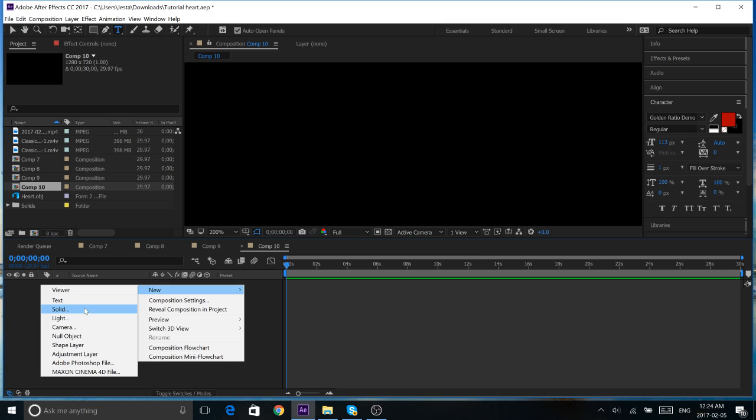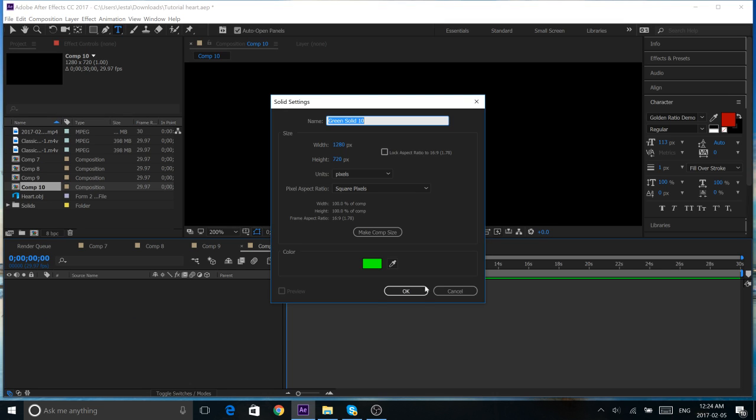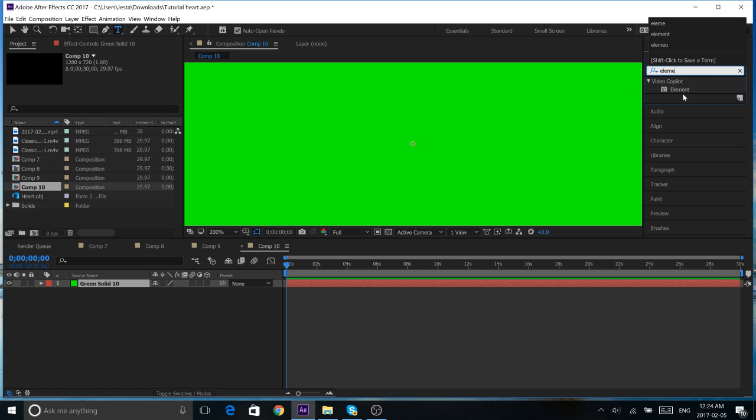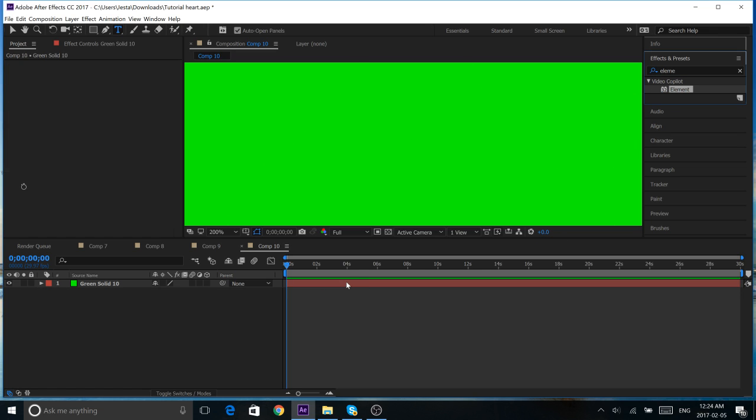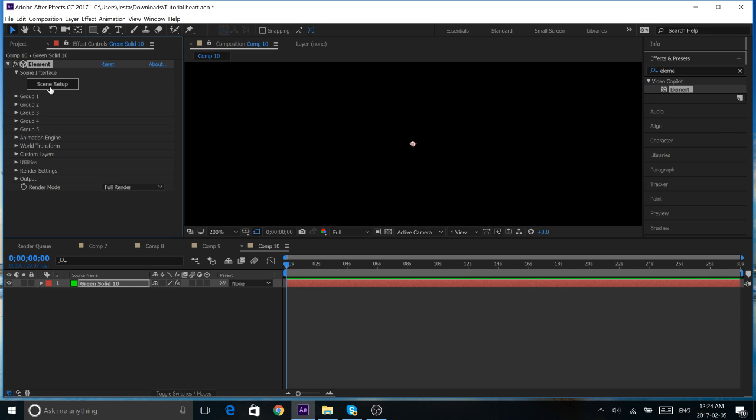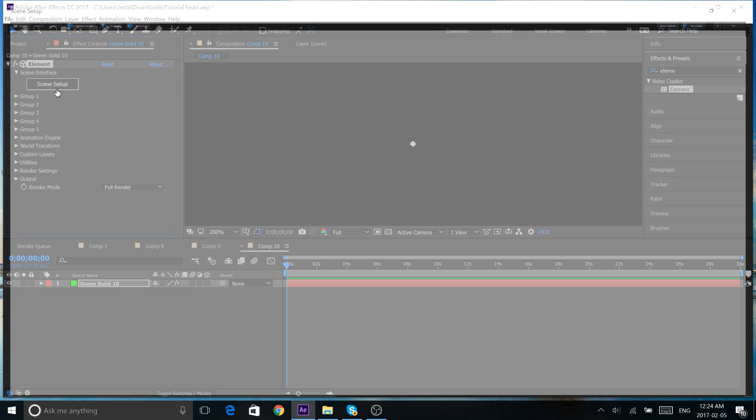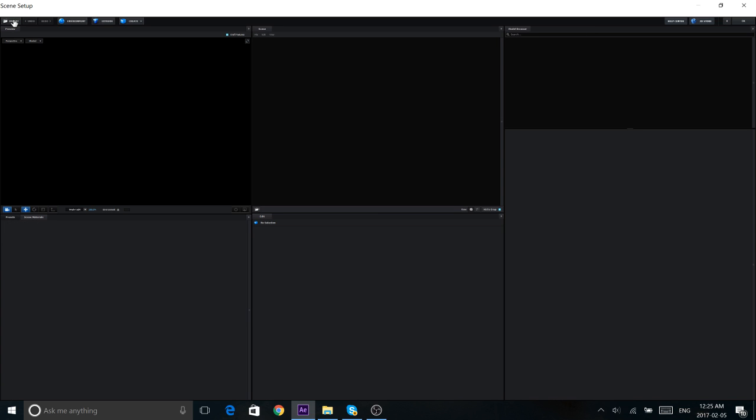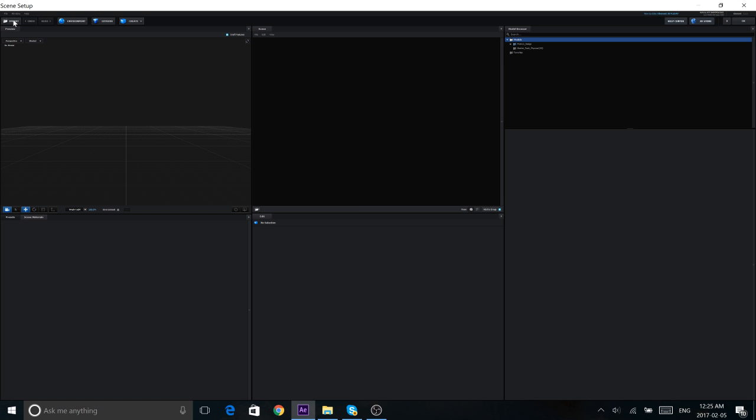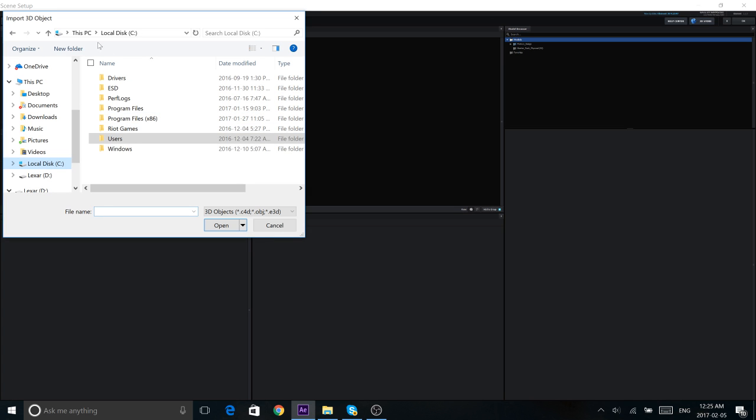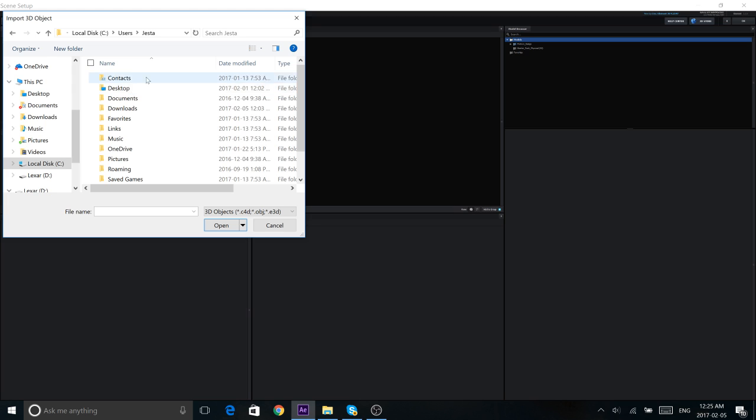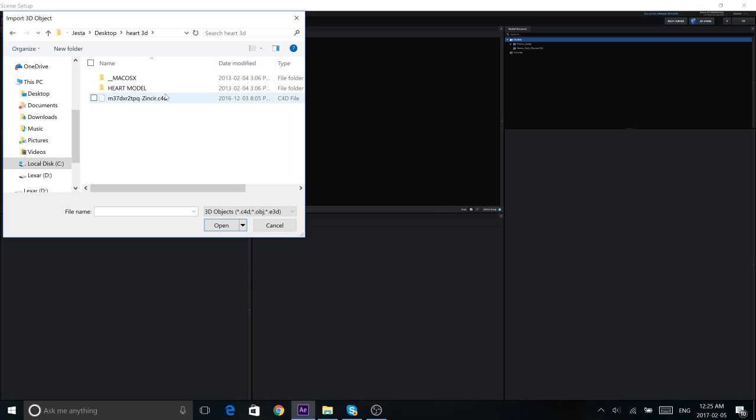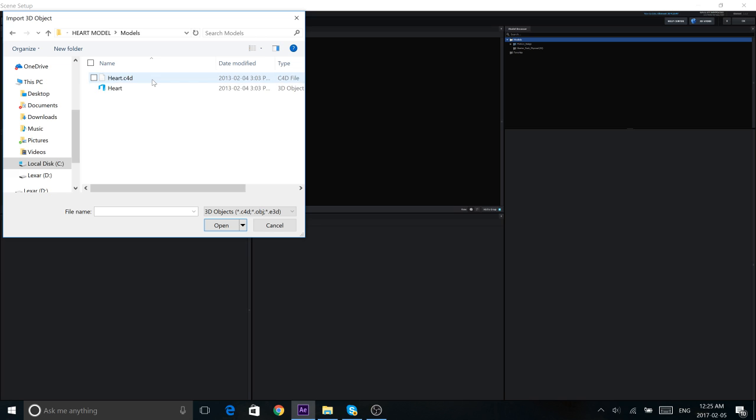Let's start by making our new solid. And once we have that, go into Element from your Effects and Presets folder, and drag it into your solid. So, once we have this, go straight into your scene setup. Now, once we're in here, click Import in the top left. So, I have my folder on my desktop, so it's not that hard for me to find. I'd recommend having it on your desktop, too, just so it's easy to access. And we're going to open our heart 3D folder, heart model, models, and make sure to hit the Cinema 4D file.